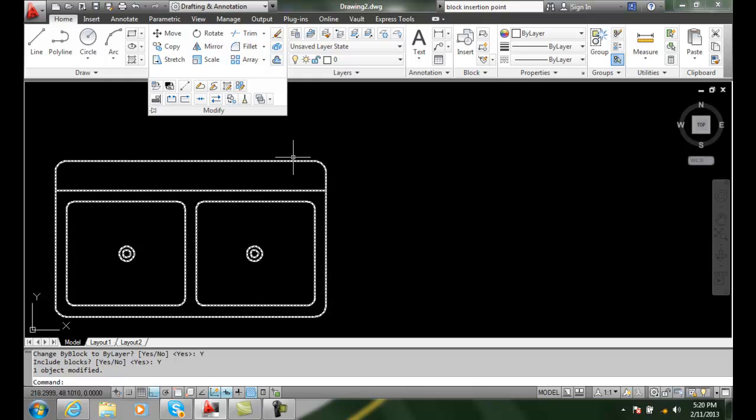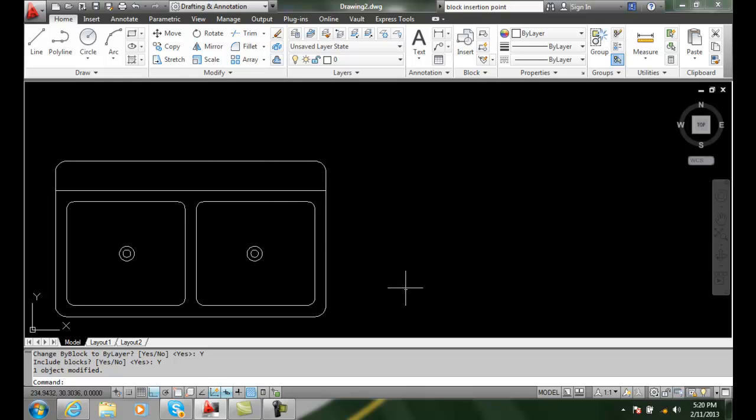So this is a handy way if you make a mistake and you don't do the created on layer 0, you did one of the other methods, this is the way of fixing it. So it's back to normal. Changing block properties to bylayer.